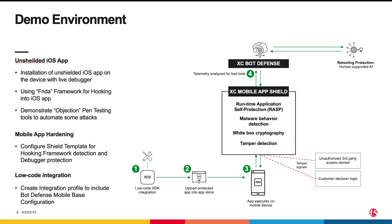In this demo we'll be showcasing Mobile App Shield for iOS. We'll begin our demonstration with a simple, unshielded and very vulnerable iOS application using a variety of pen testing attack tools.